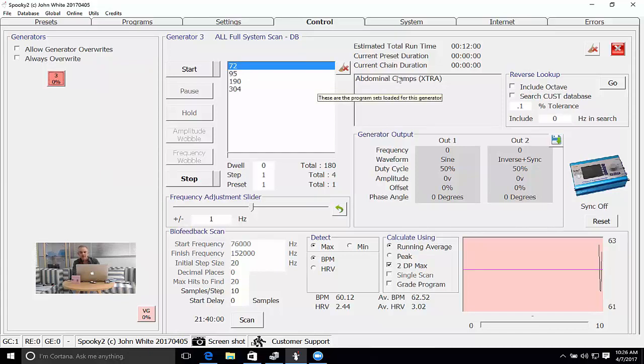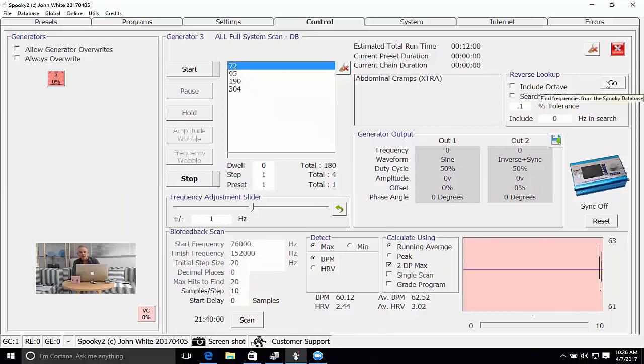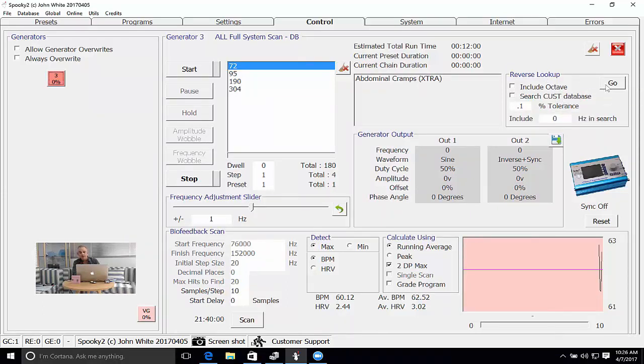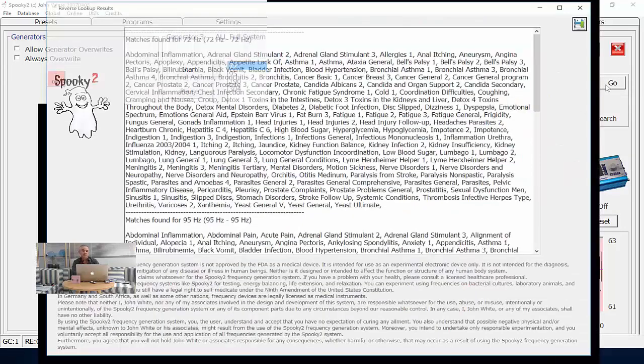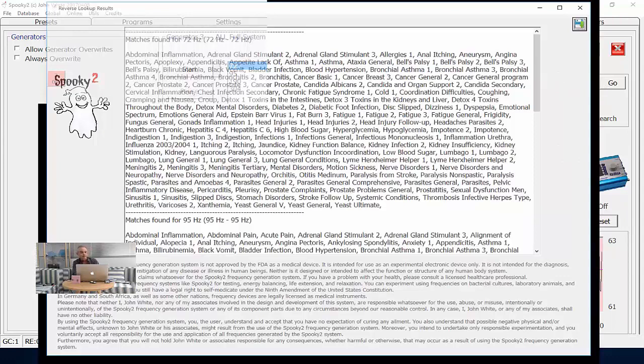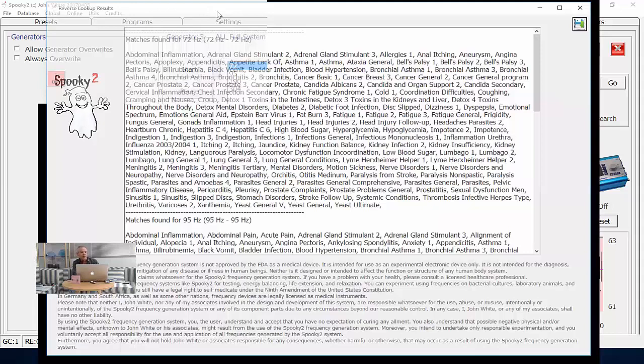There's a little box called reverse lookup here. I can now search within this tolerance to find the frequencies that match those frequencies within the database. So I've clicked that, it's come back with the report, and every single program that's specified here has one or more of the frequencies within the abdominal cramps program.